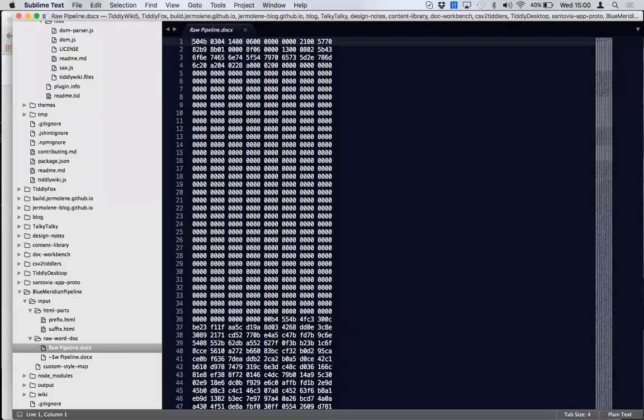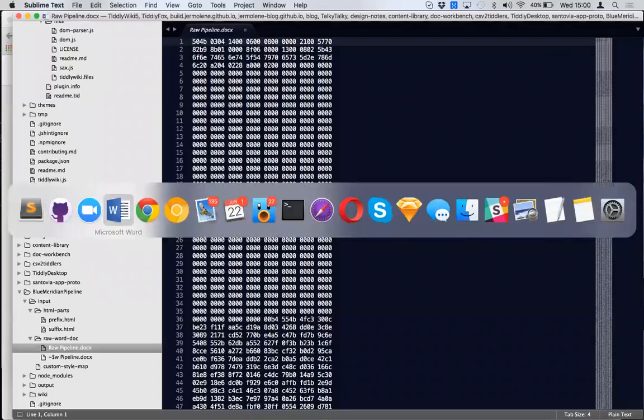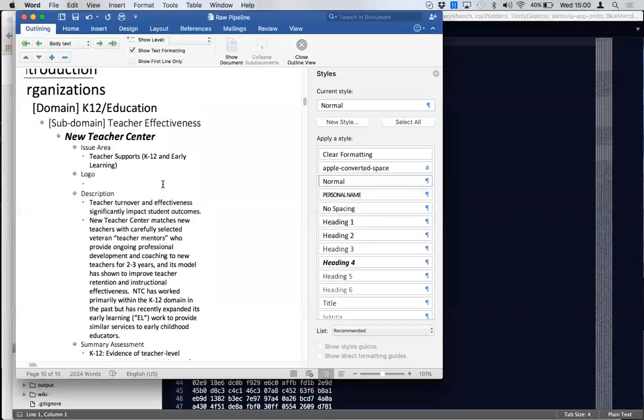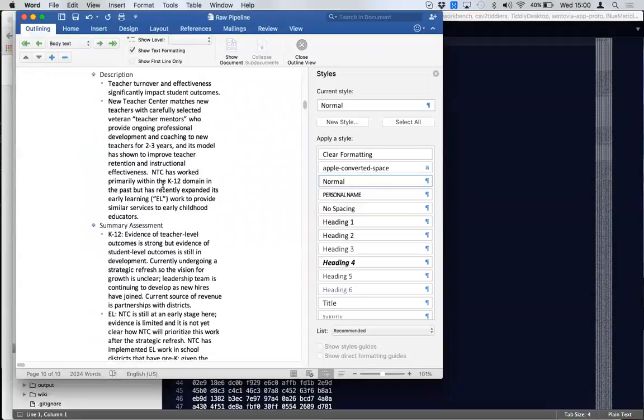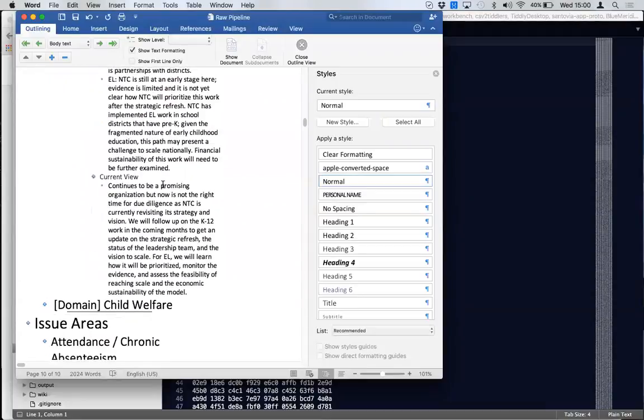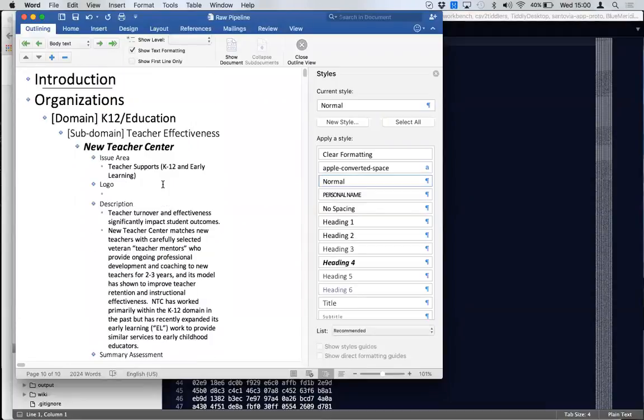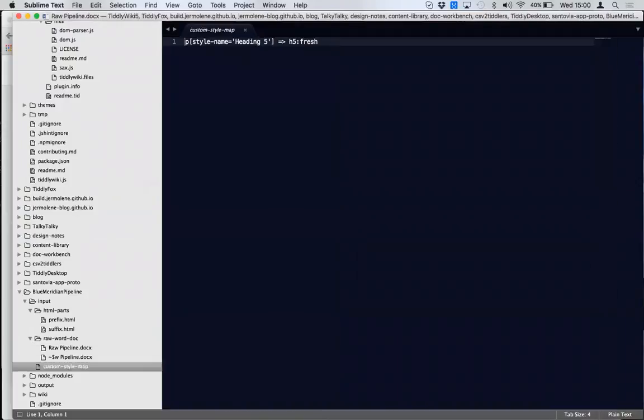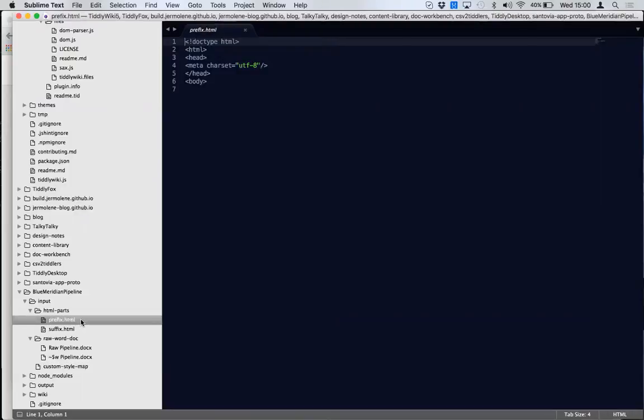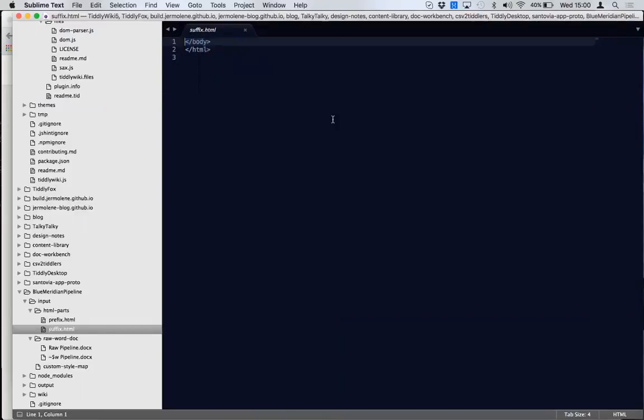There's the doc X there, which I've got open in word, which is this thing pretty much as you saw it on the Sunday. And then there's a customer style map which is needed. That's just used in the conversion process and we convert it to HTML and you have to explicitly add in the top and the bottom because it's just that sort of body parts of the HTML.